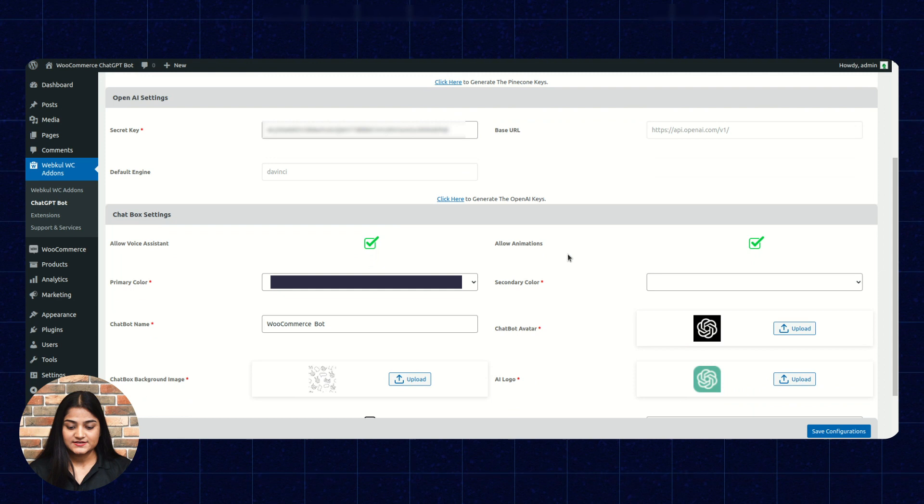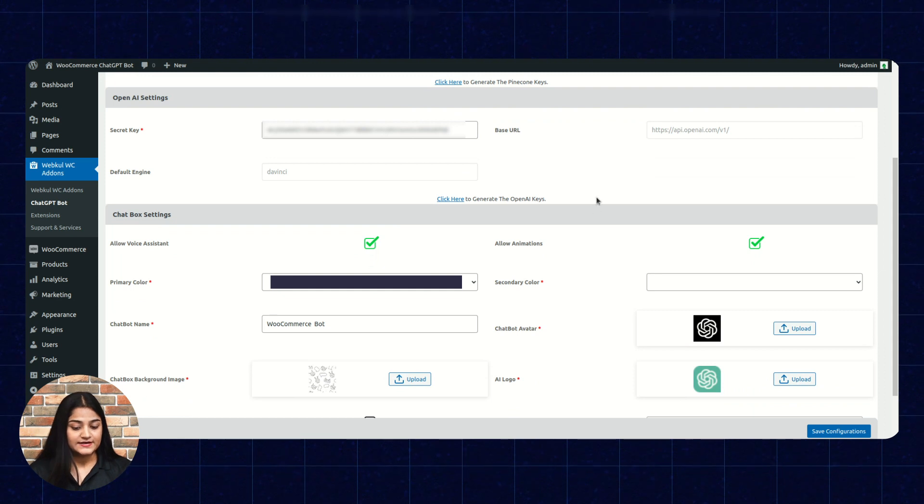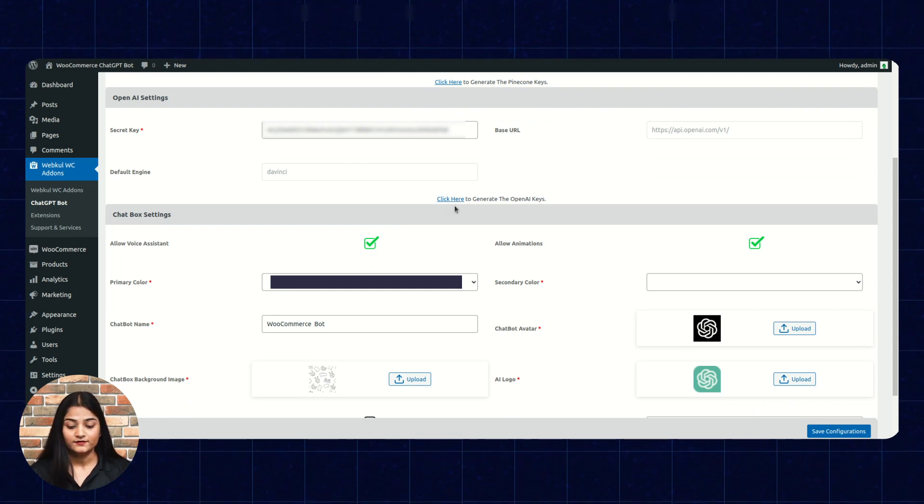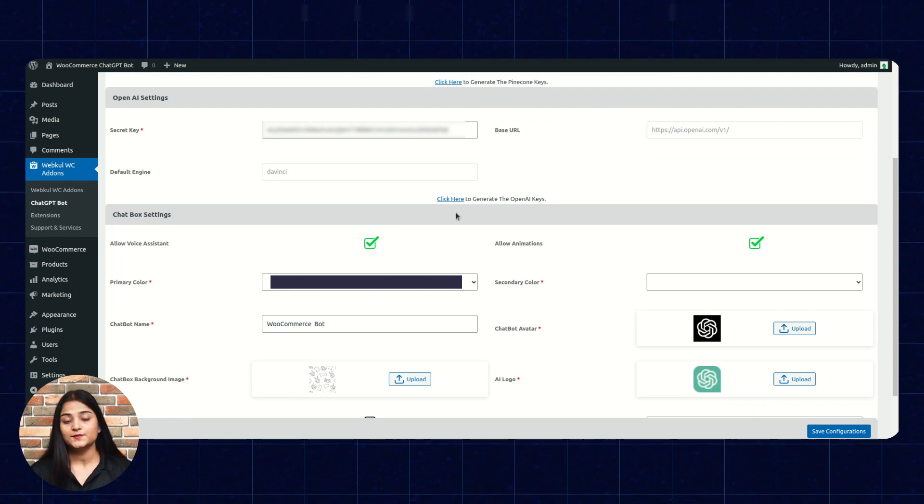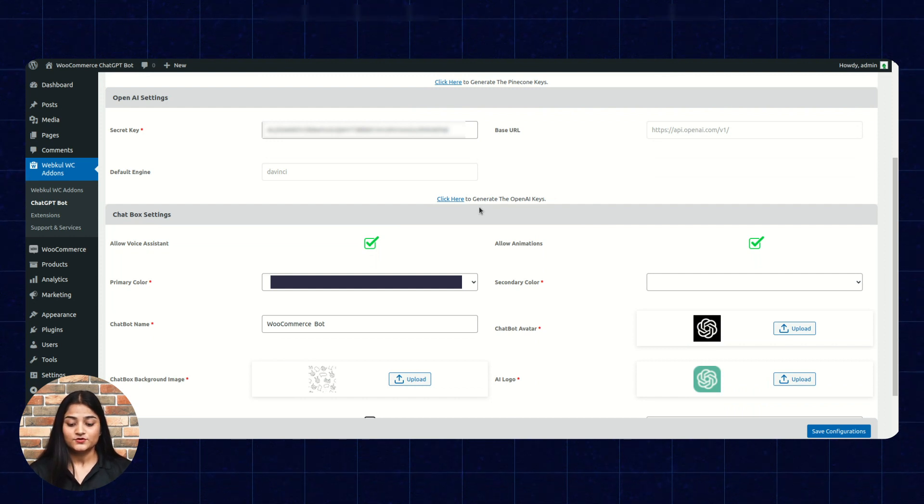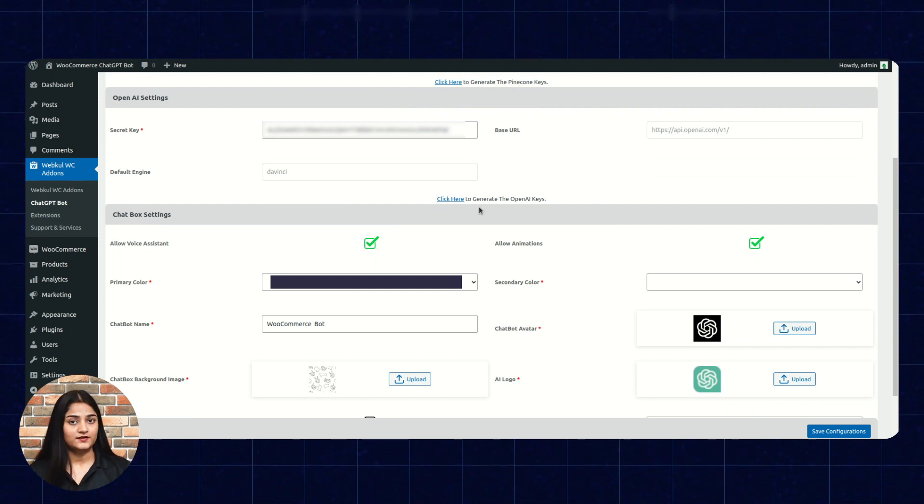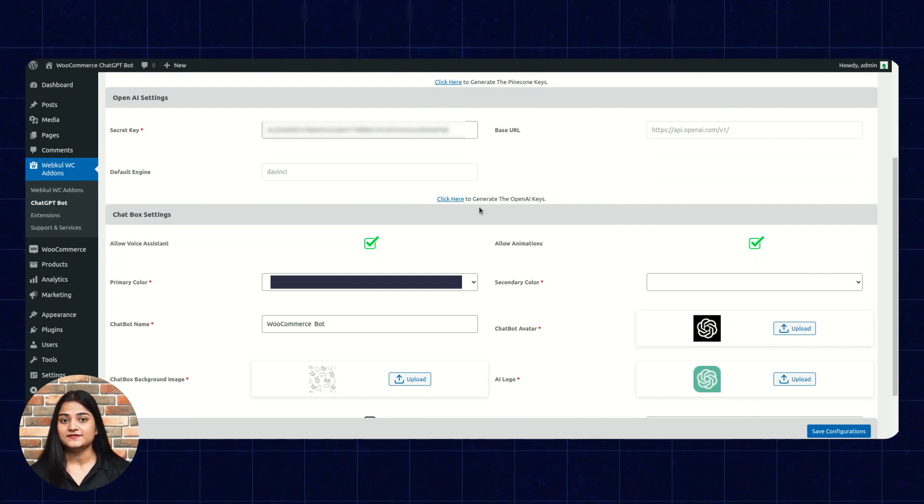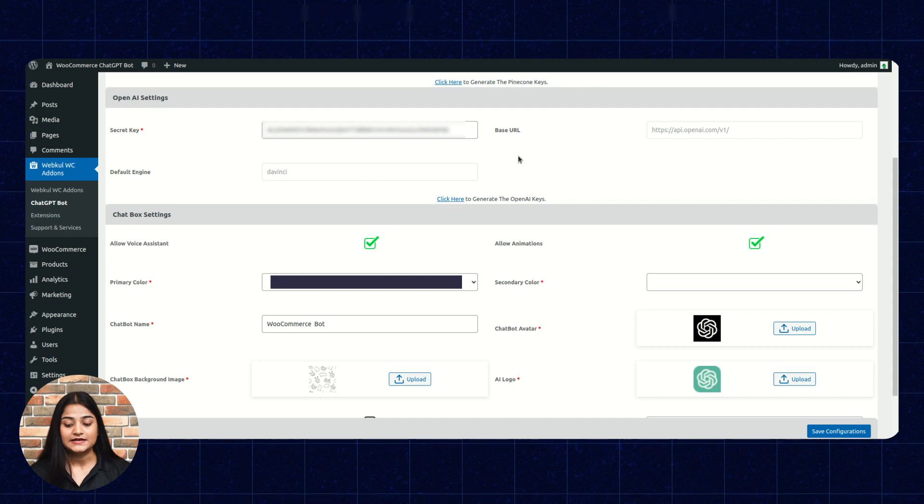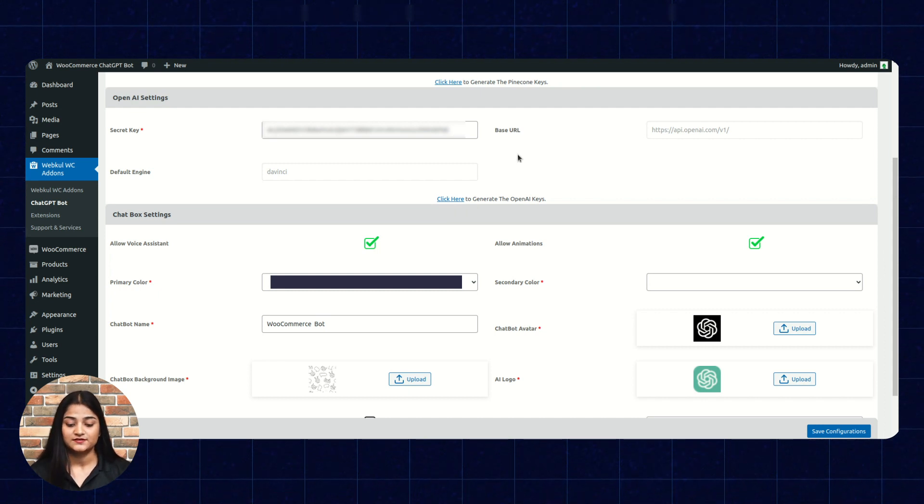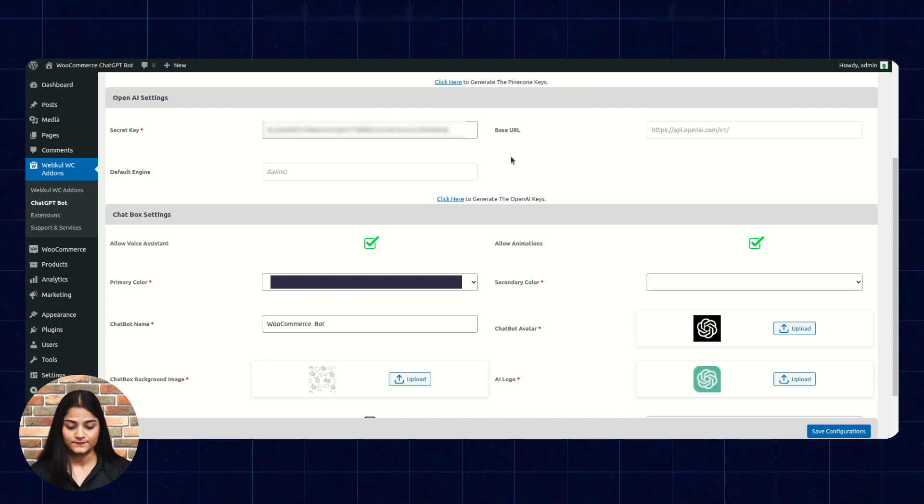Next is OpenAI settings. By clicking here, you can be able to generate the API keys. You just have to create an account there also and get the API keys. Then enter those API keys onto this secret key option.